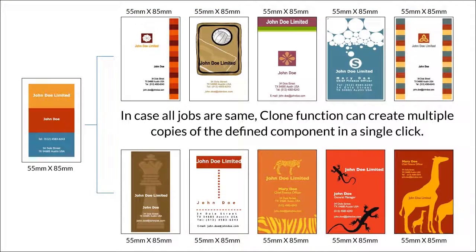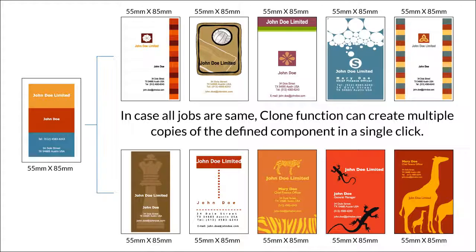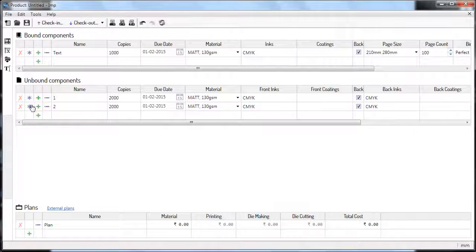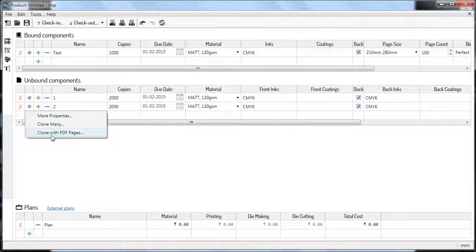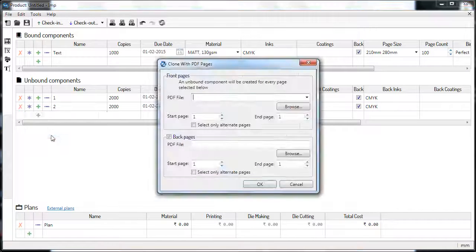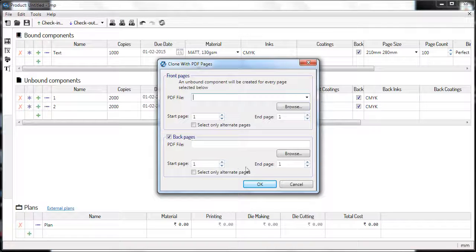The clone command comes in handy when you have different flavors of the same component that you have to produce. The clone with PDF option is particularly handy when planning multiple visiting cards.